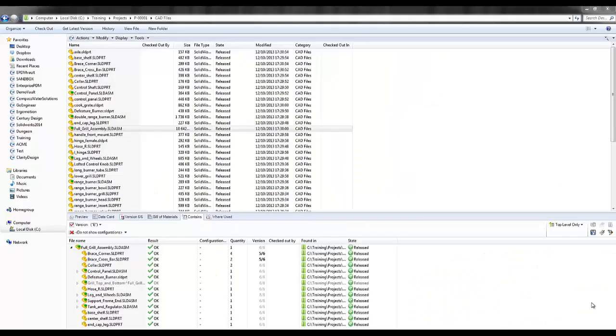SolidWorks Enterprise PDM, otherwise known as EPDM, provides the tools and capabilities that your enterprise needs to keep people connected, up-to-date, and working on the same set of data, regardless of their location.